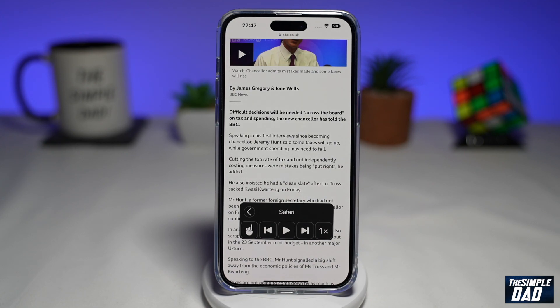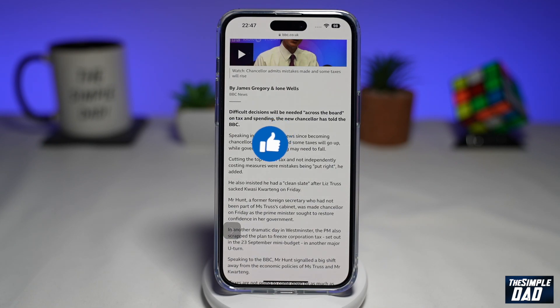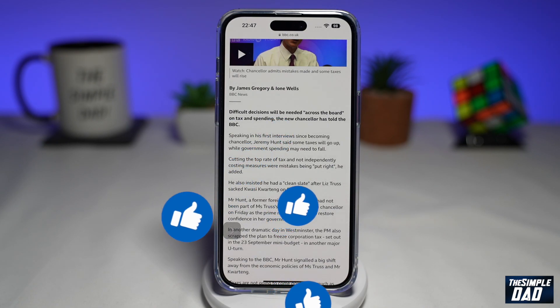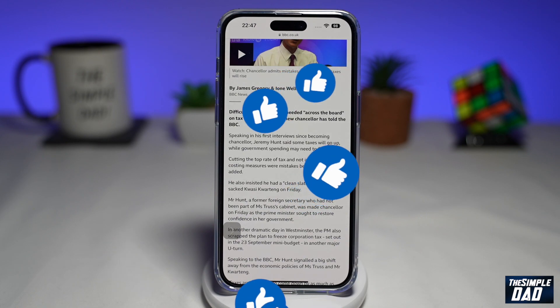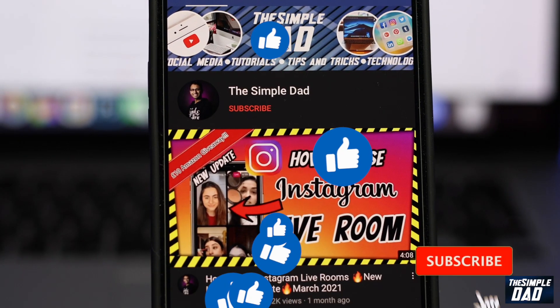If this video is helpful, then please subscribe to see more videos like this. If you have any other questions, please let me know in the comment section down below. Thanks for watching and see you in the next one.